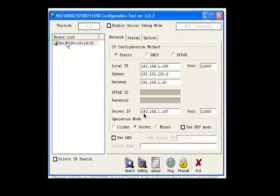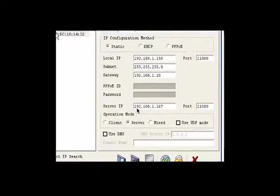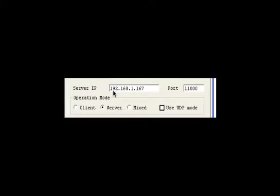The server IP address can be any value. This is not important but must contain a valid formed IP address and port. I chose 192.168.1.167 and a port value of 11,000.